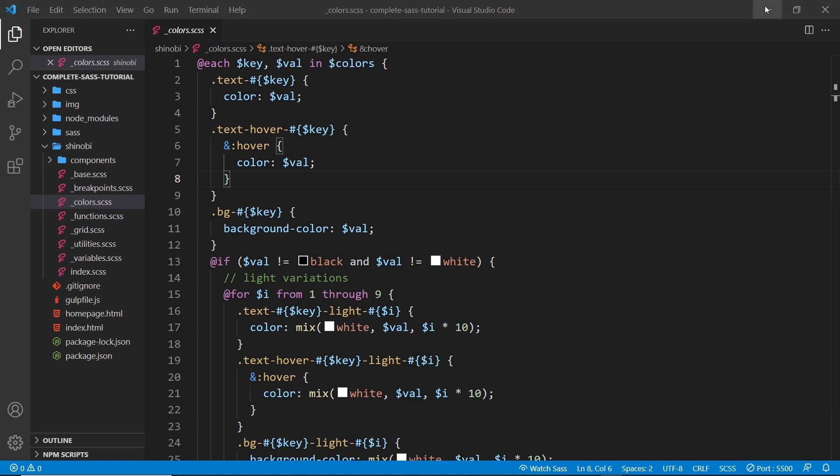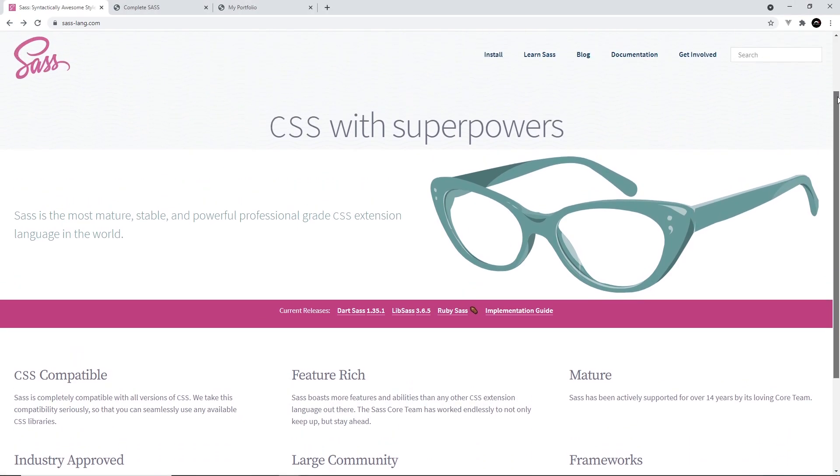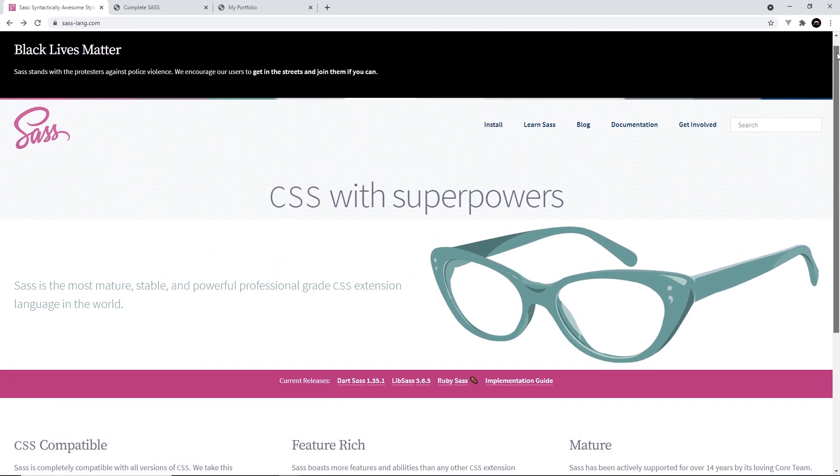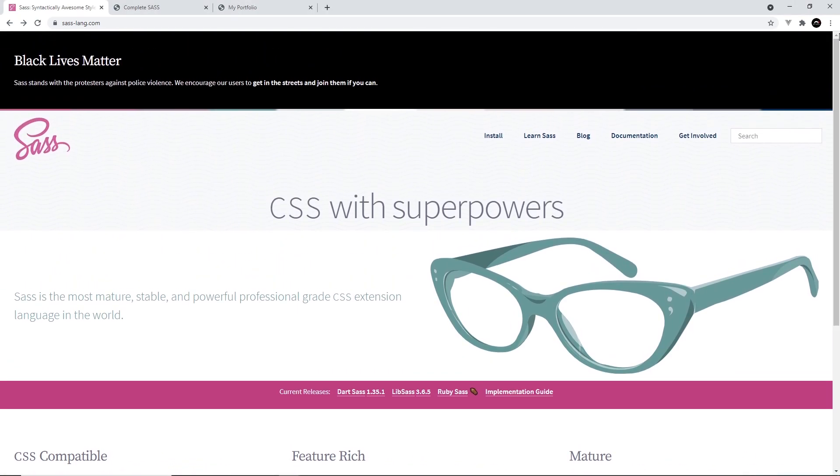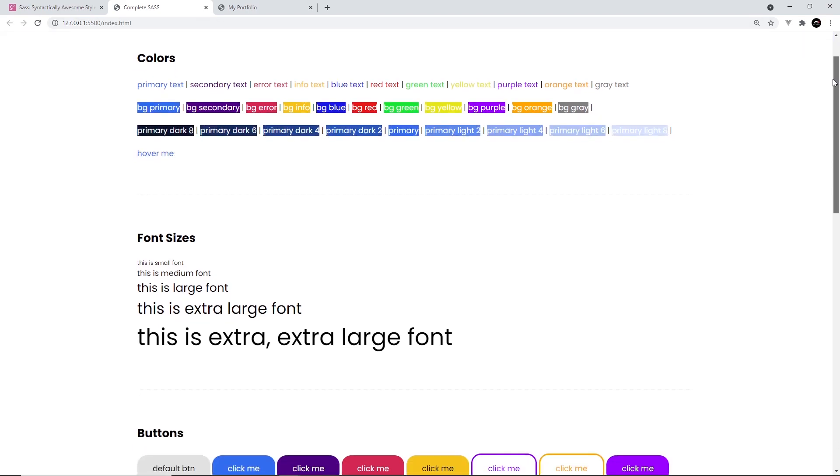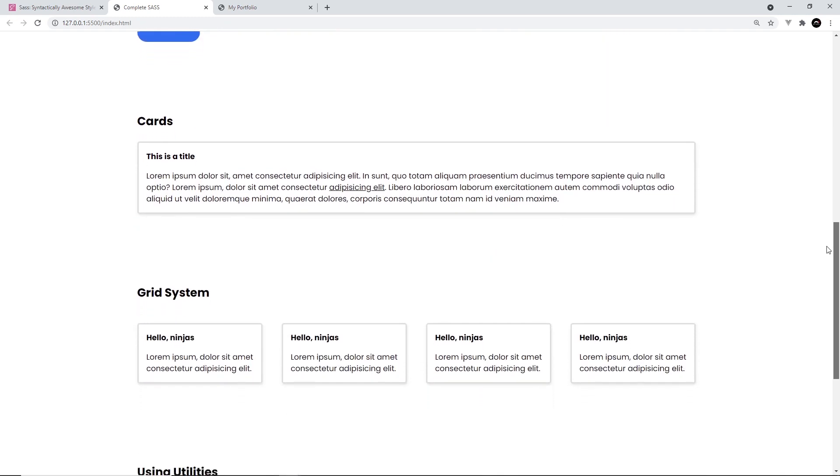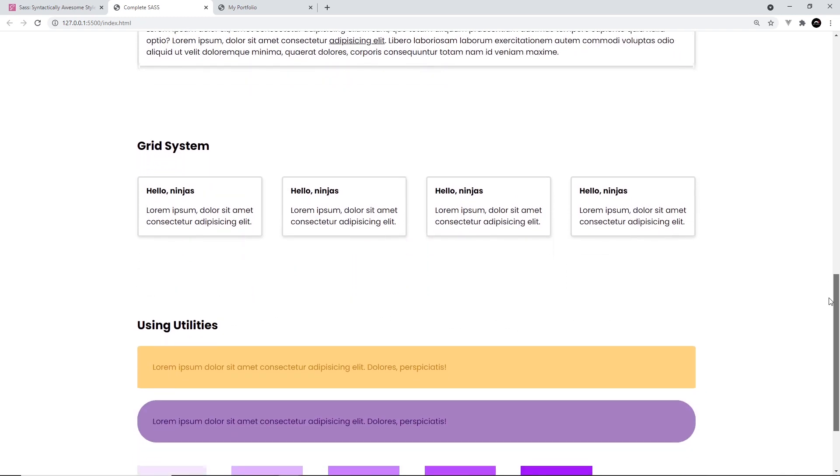Now, SAS is extremely popular in the dev community. Lots of companies use it in their code base and it's also used to build CSS frameworks and libraries like Bootstrap and Bulma. And speaking of CSS libraries, that's exactly what we're going to be building in this series. A mini CSS library similar to something like Bootstrap or Tailwind using SAS.